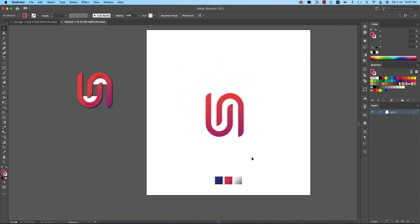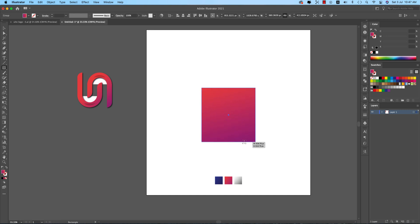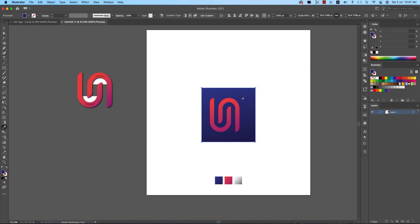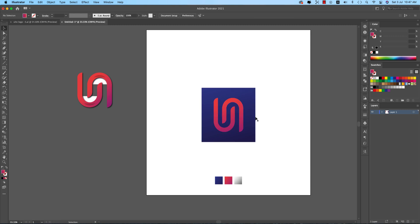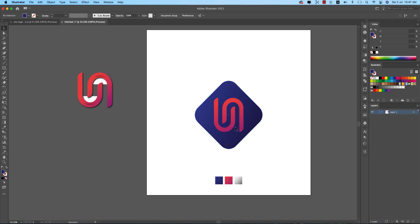Now add a background. Draw a square shape, press I and give it a color, then send it to the last layer. Center everything on the artboard, then rotate the logo shape to the desired angle.